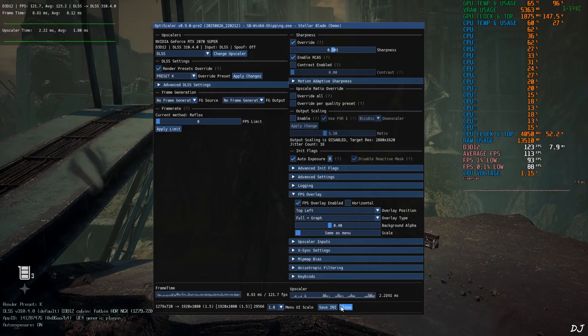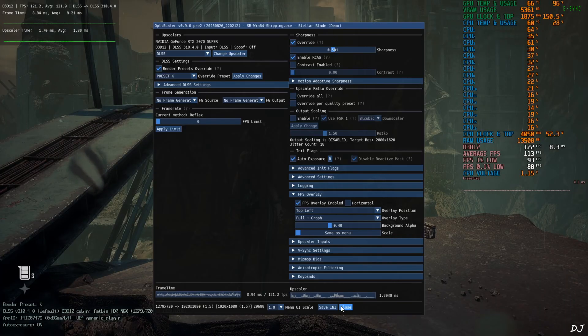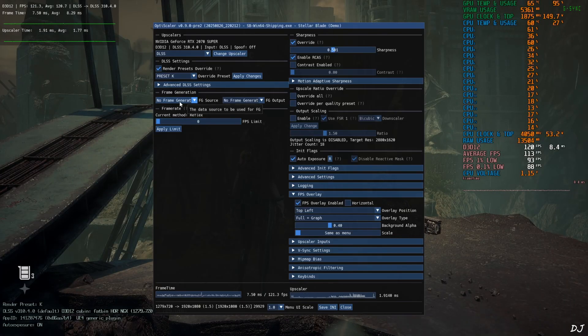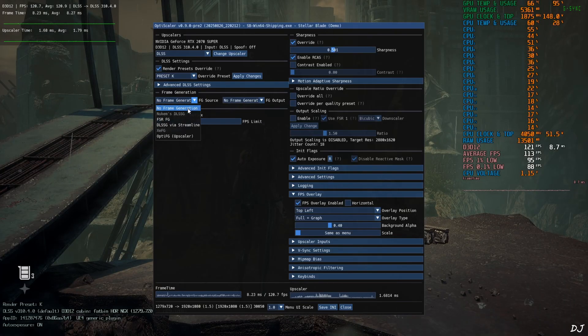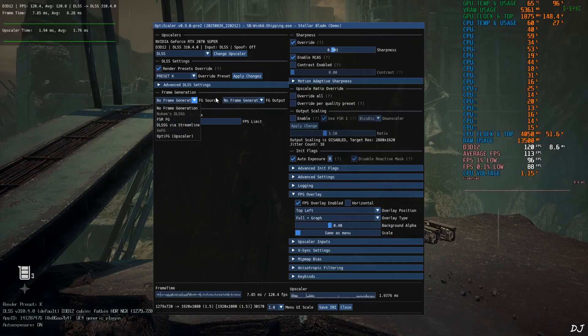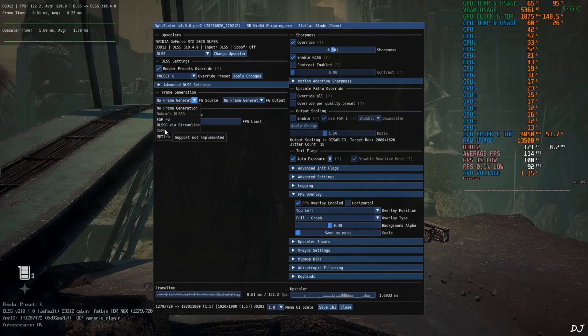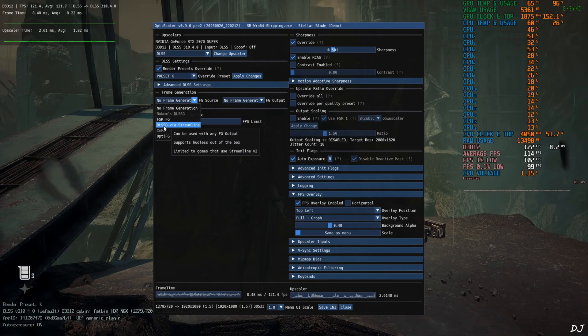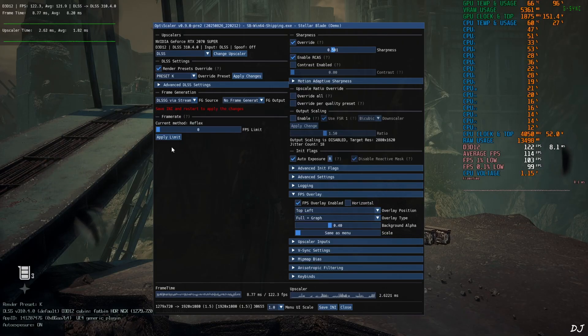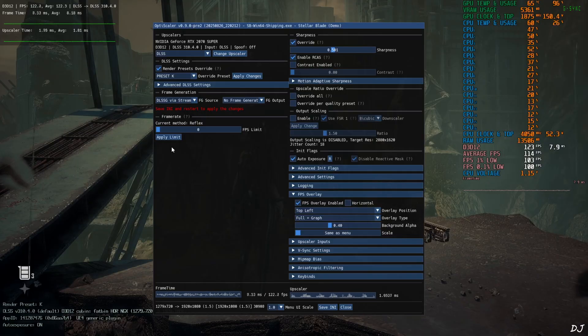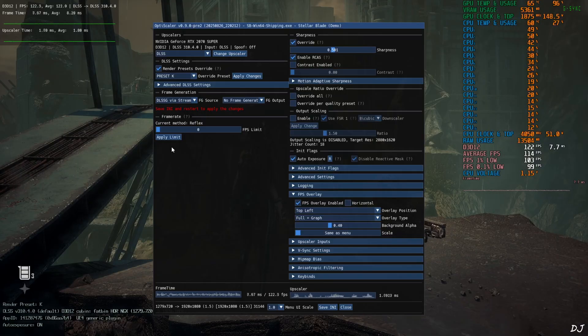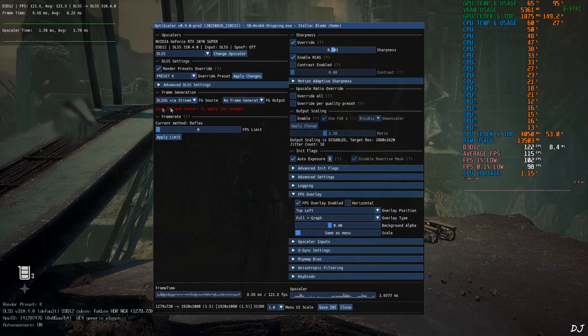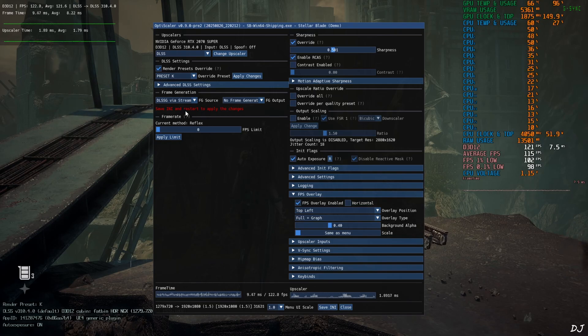Now I'll show you how to enable XCSS frame generation. Just open OptiScaler menu. Click on the dropdown bar next to FG source. And select DLSSG via Streamline as the option. The game supports DLSS frame generation. And Streamline version. Newer than version 2. So this option will work just fine. We won't be required to deal with hotfix.